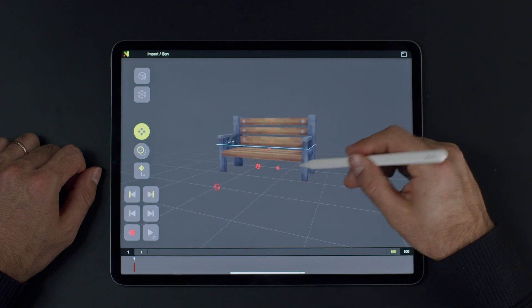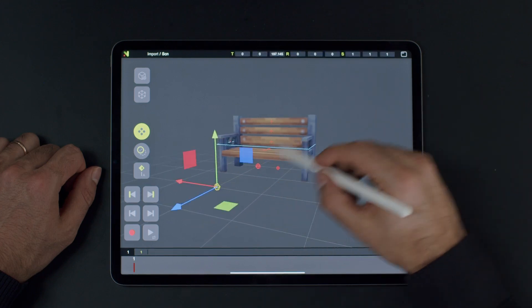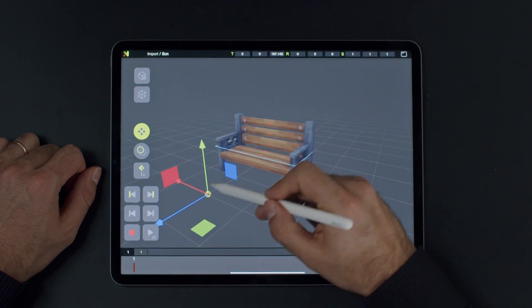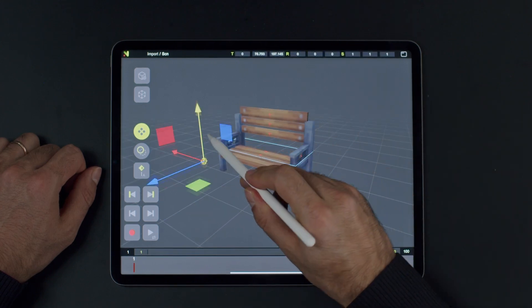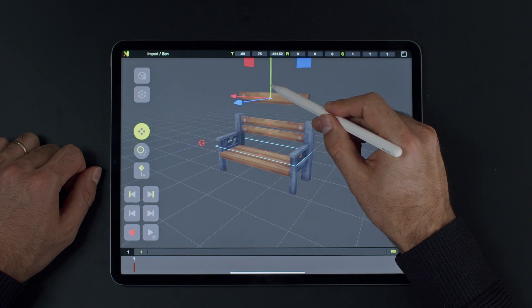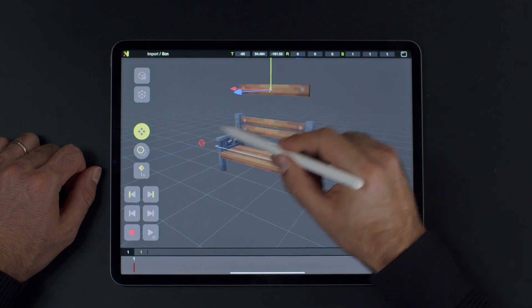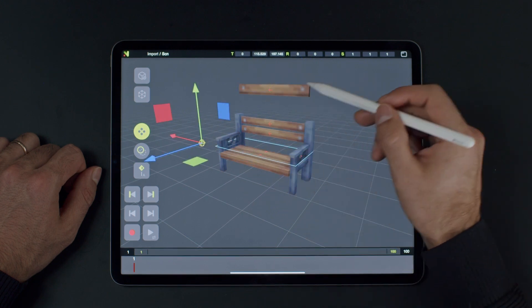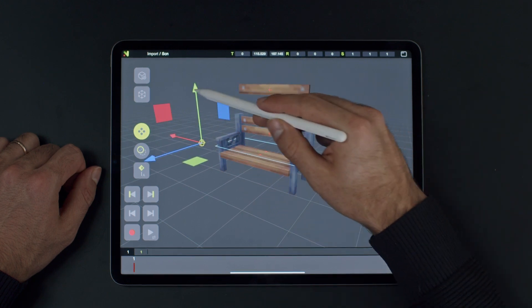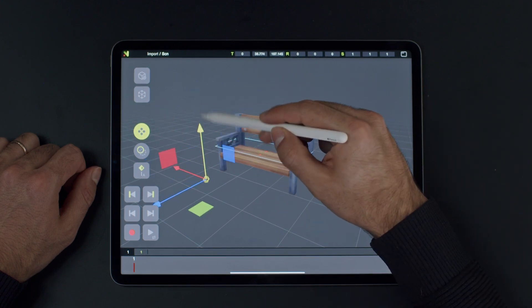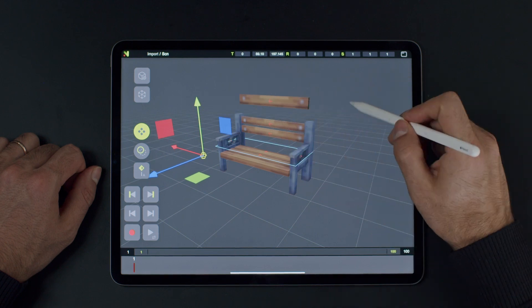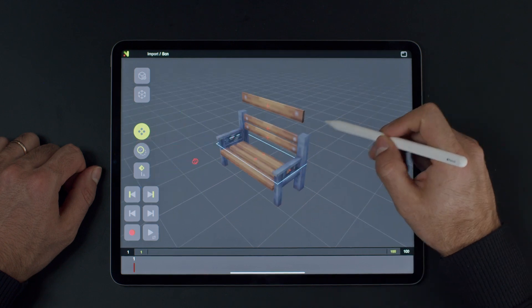Now, let's load a variant of the bench where there are groups on some parts of the model. A group is basically an empty node that contains what's inside that group. Naomi creates a controller for the group as well.